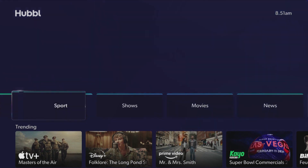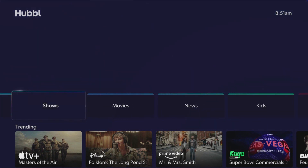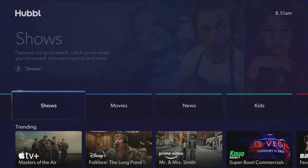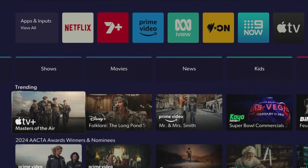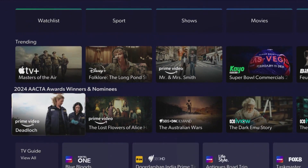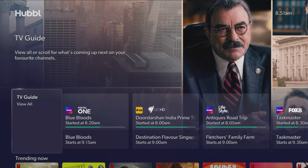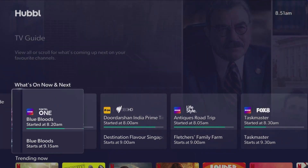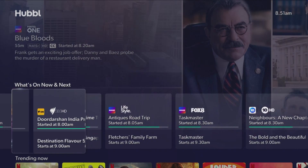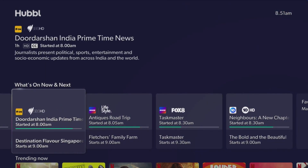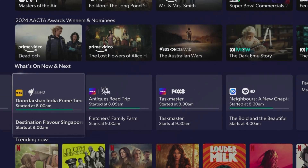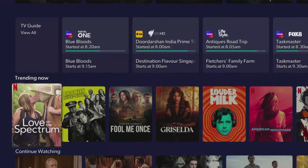Access more on-demand app content across categories to help with discovering content you'll love. Hubble's TV guide lets you see what's available to watch on your paid live channels and free-to-air over the next seven days.